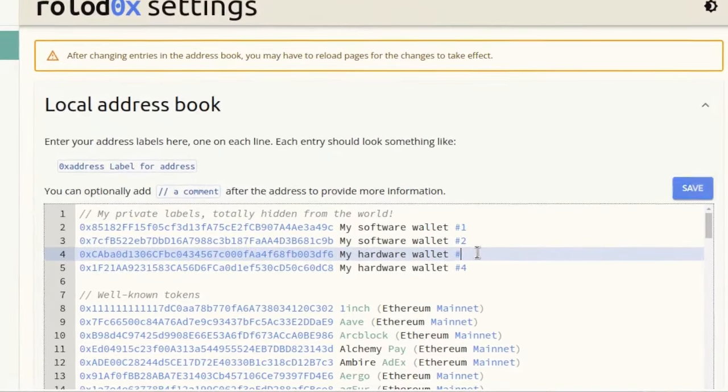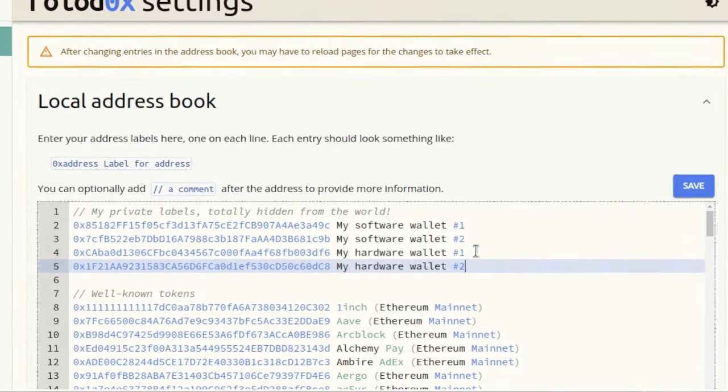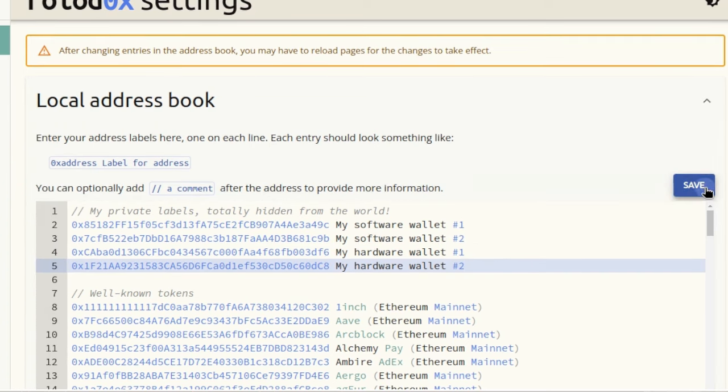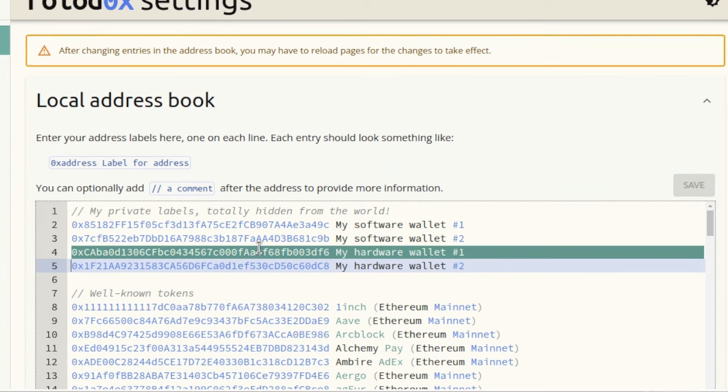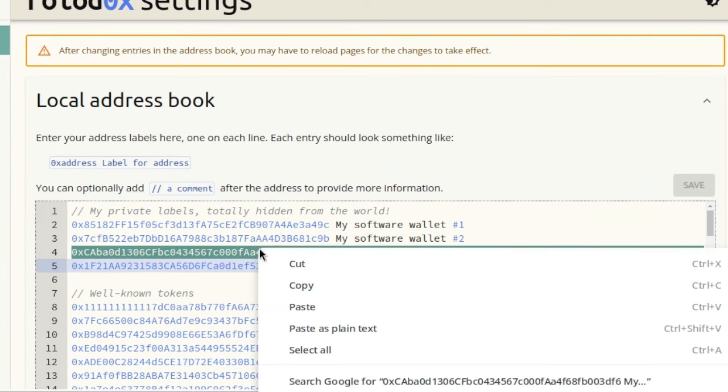It's just plain text which is easy to edit. Export and import addresses from anywhere simply with copy and paste.